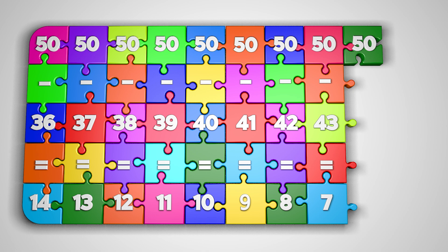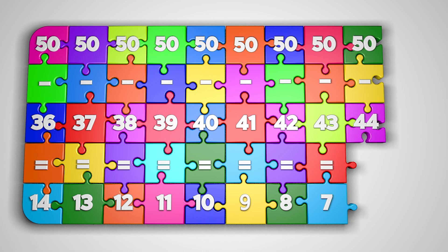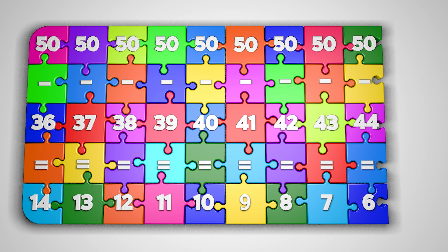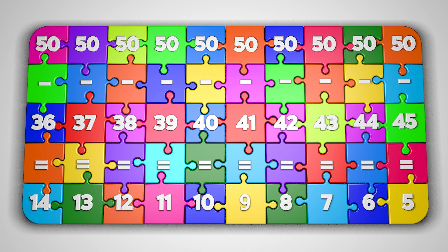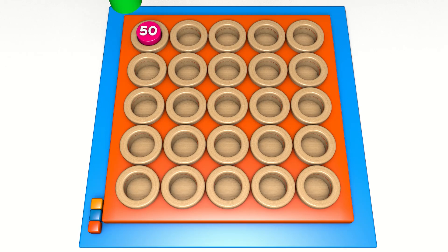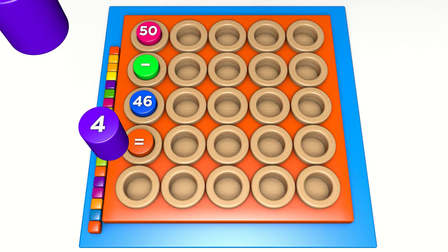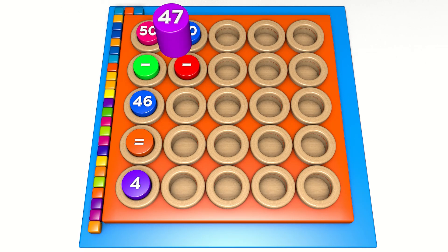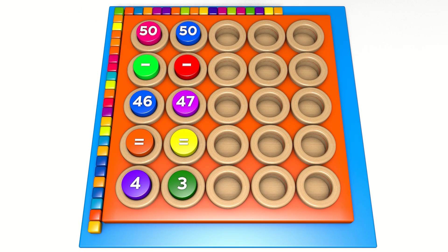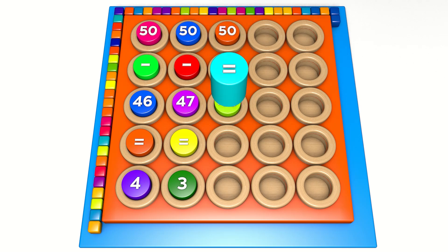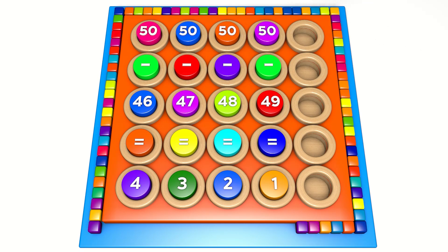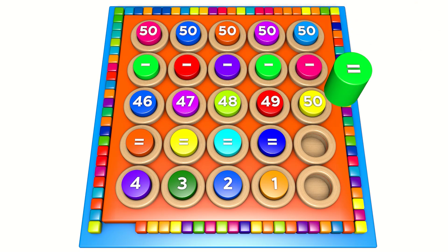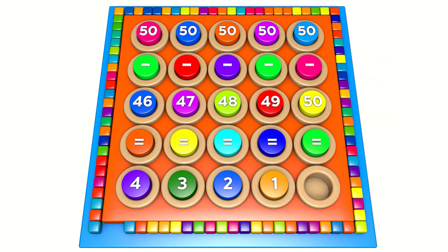50 minus 44 equals 6. 50 minus 45 equals 5. 50 minus 46 equals 4. 50 minus 47 equals 3. 50 minus 48 equals 2. 50 minus 49 equals 1. 50 minus 50 equals 0.